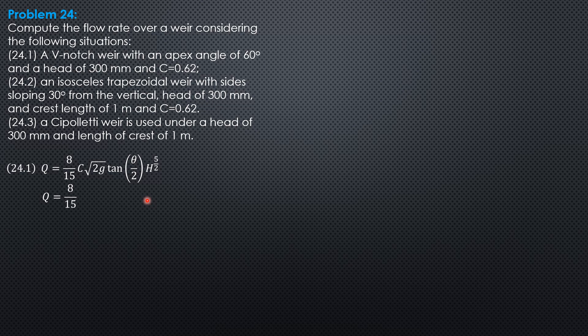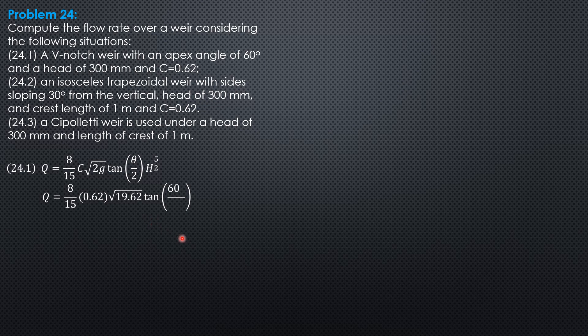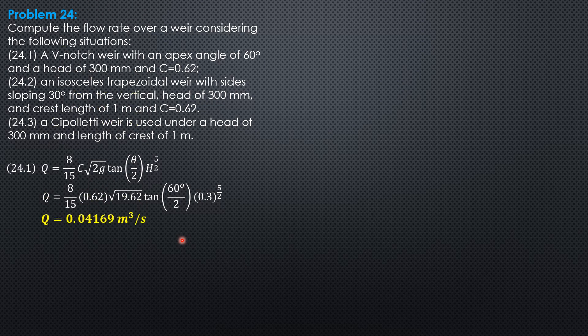So everything is given, substitute 8 over 15, 0.62 square root of 19.62 tangent of 60 degrees over 2, then 0.3 to the 5 halves. So Q is equal to 0.04169 cubic meter per second.